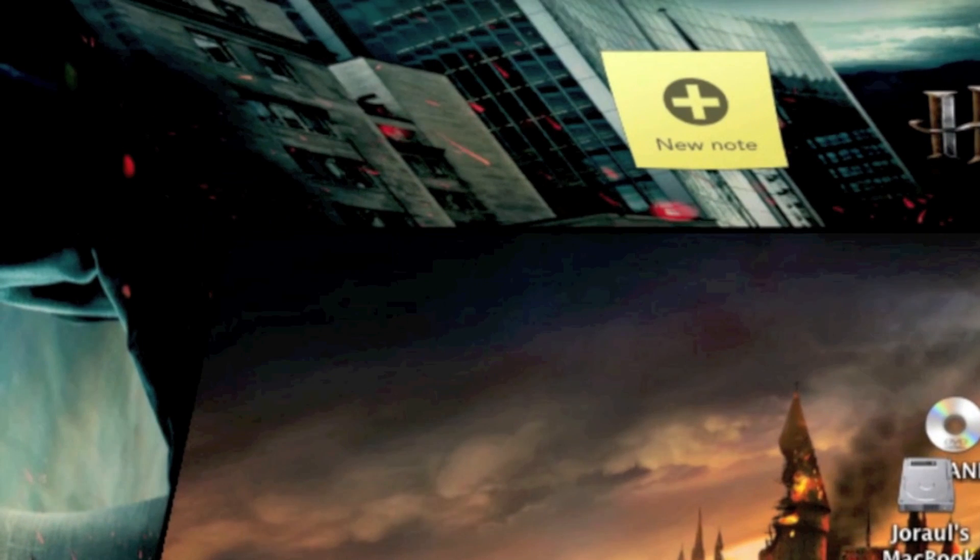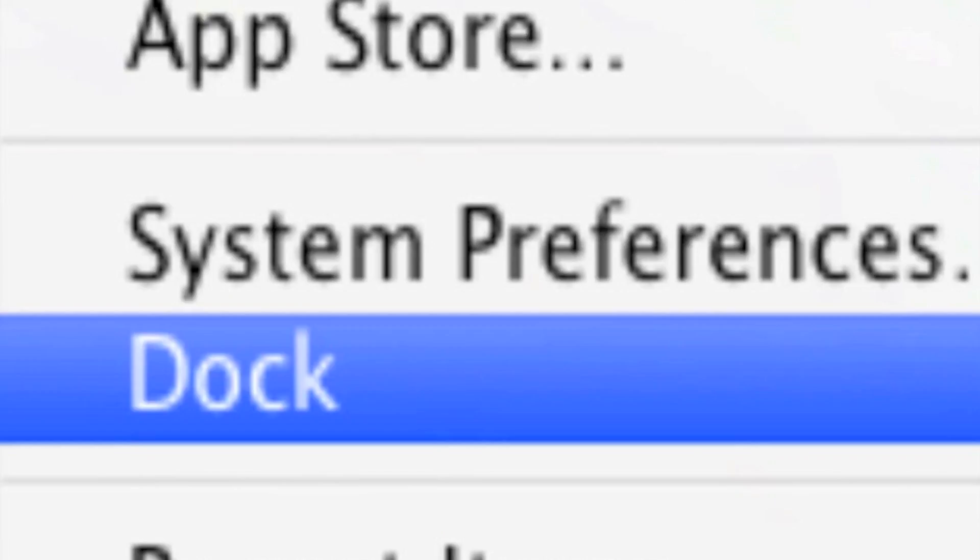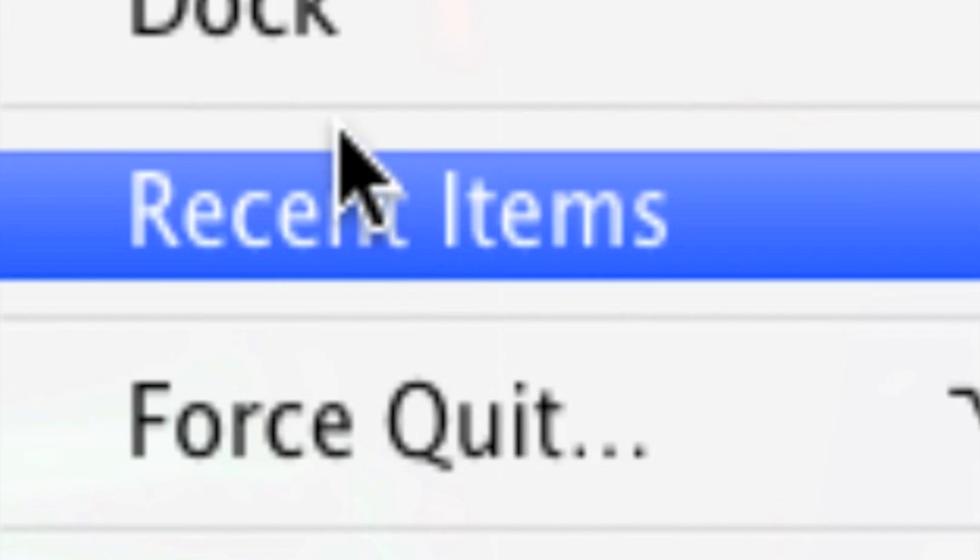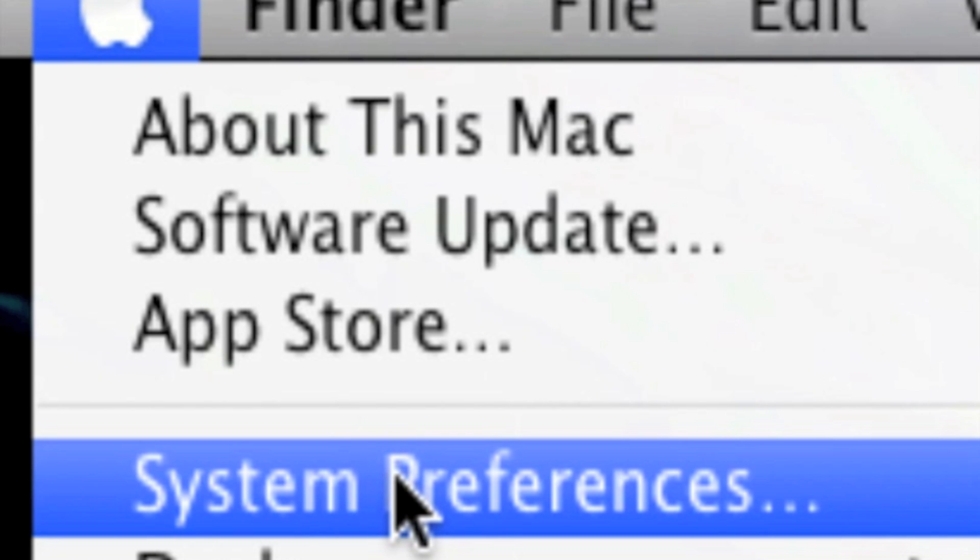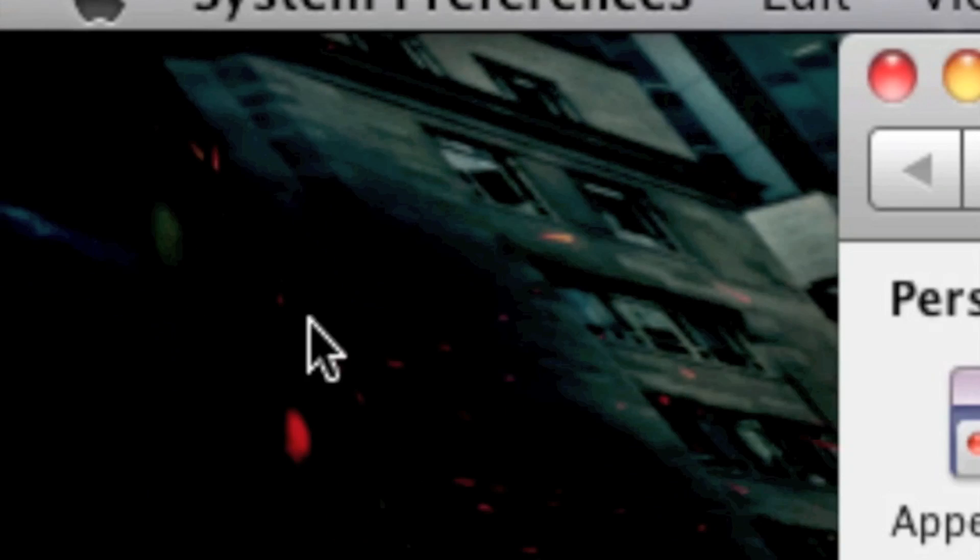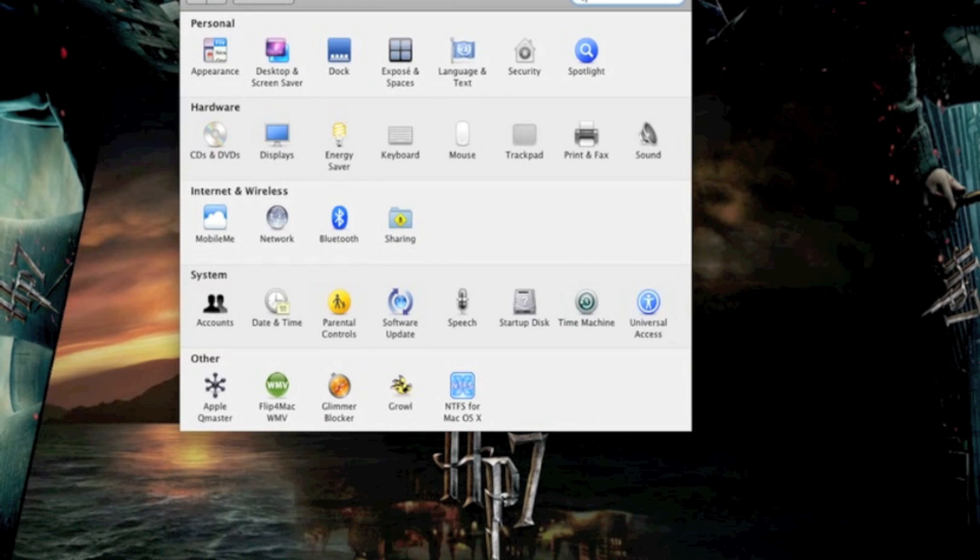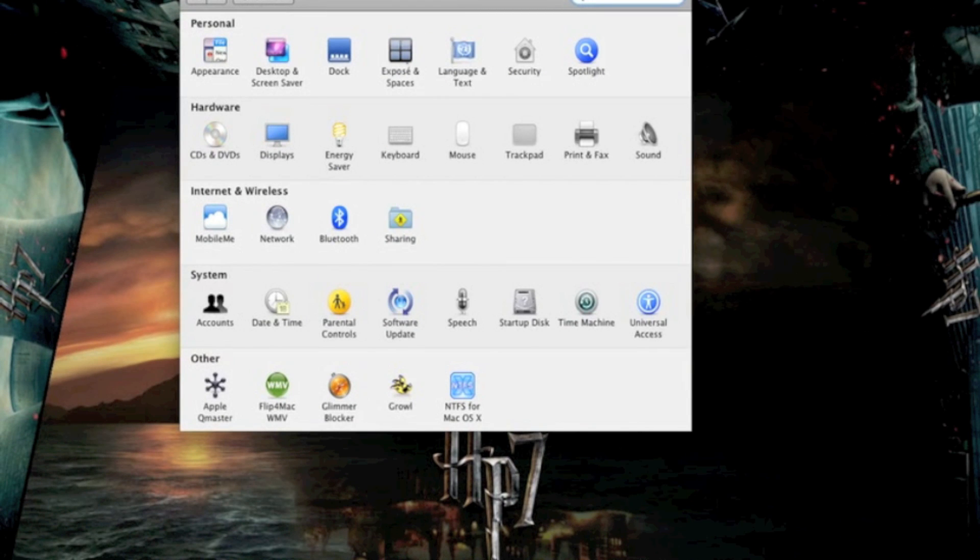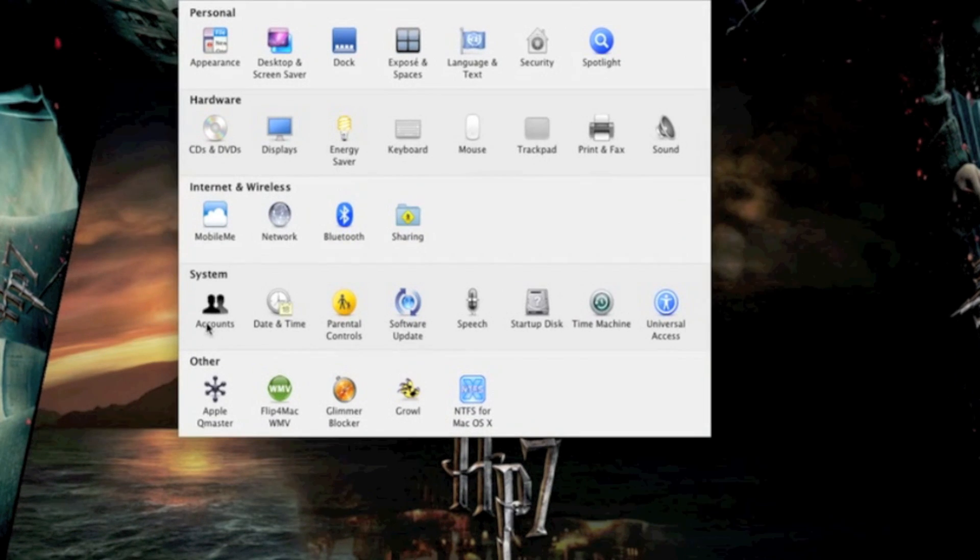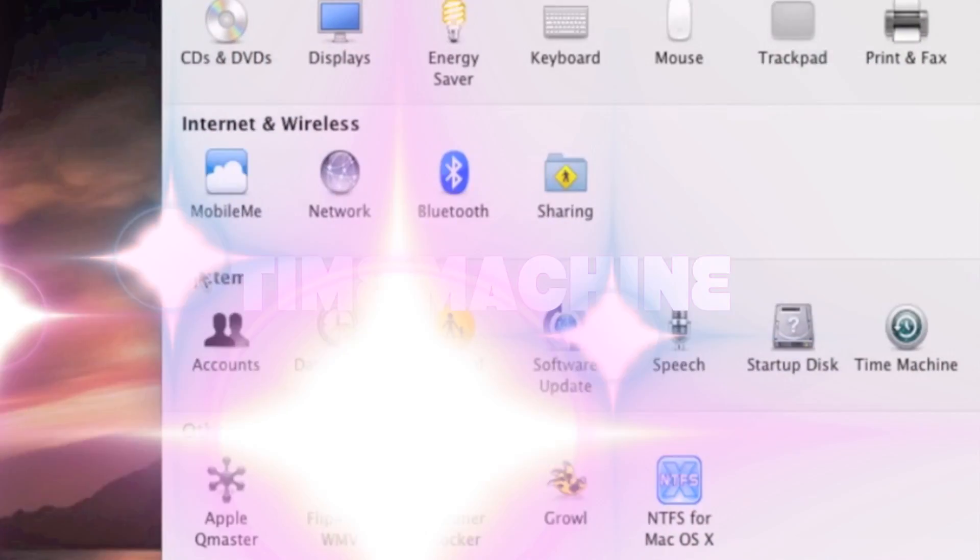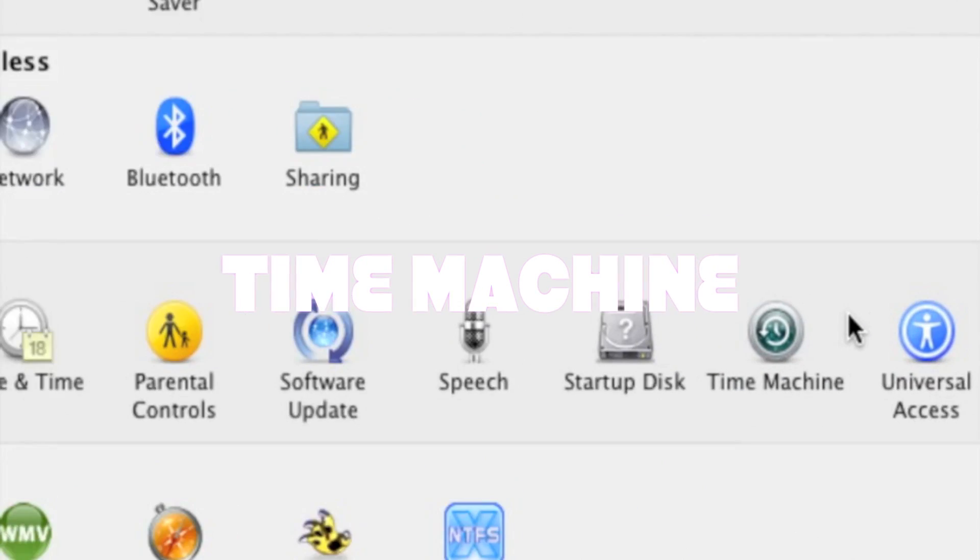Then, click up in the corner on the little apple sign and scroll down until you get to the pane that says System Preferences. In your System Preferences, click on the button under System that says Time Machine.